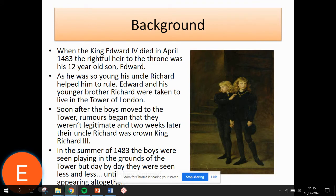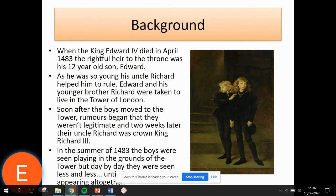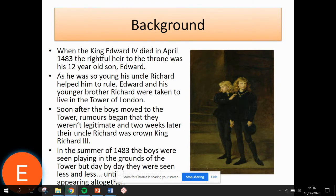Following this, the boys started to be seen less and less to the point where they disappeared, and it is assumed that they were murdered. Two bodies were discovered in the reign of Charles II under a staircase in the Tower of London. They were re-examined in the 1930s and it was concluded they were the bones of young boys around the ages of the princes when they disappeared. However, when looked at again in the 1950s, it was suggested it was too difficult to say for sure.